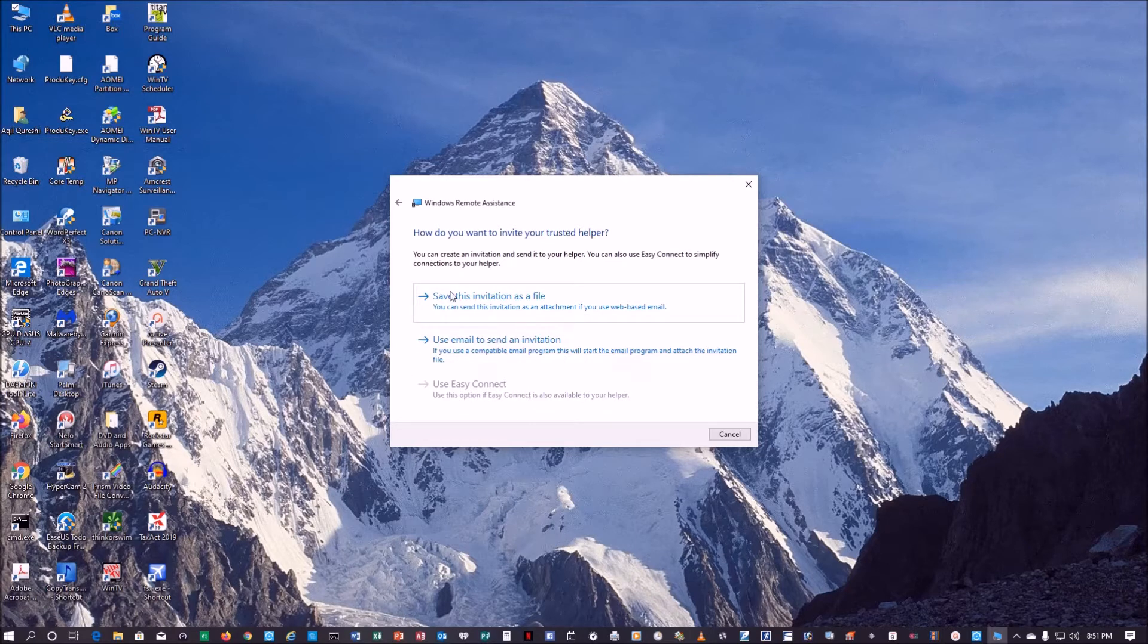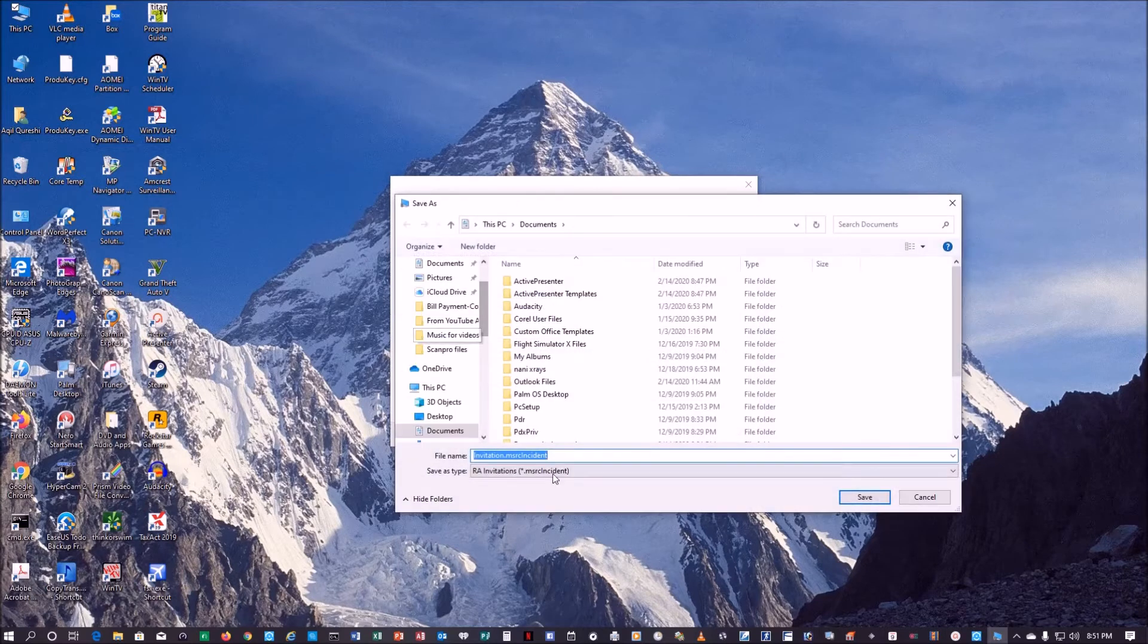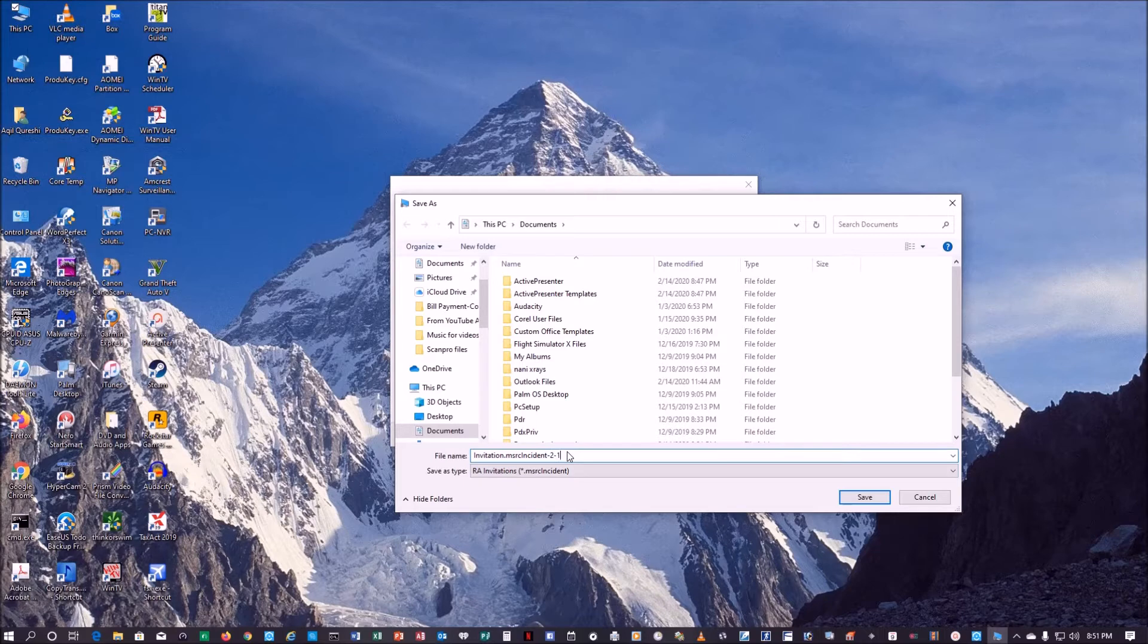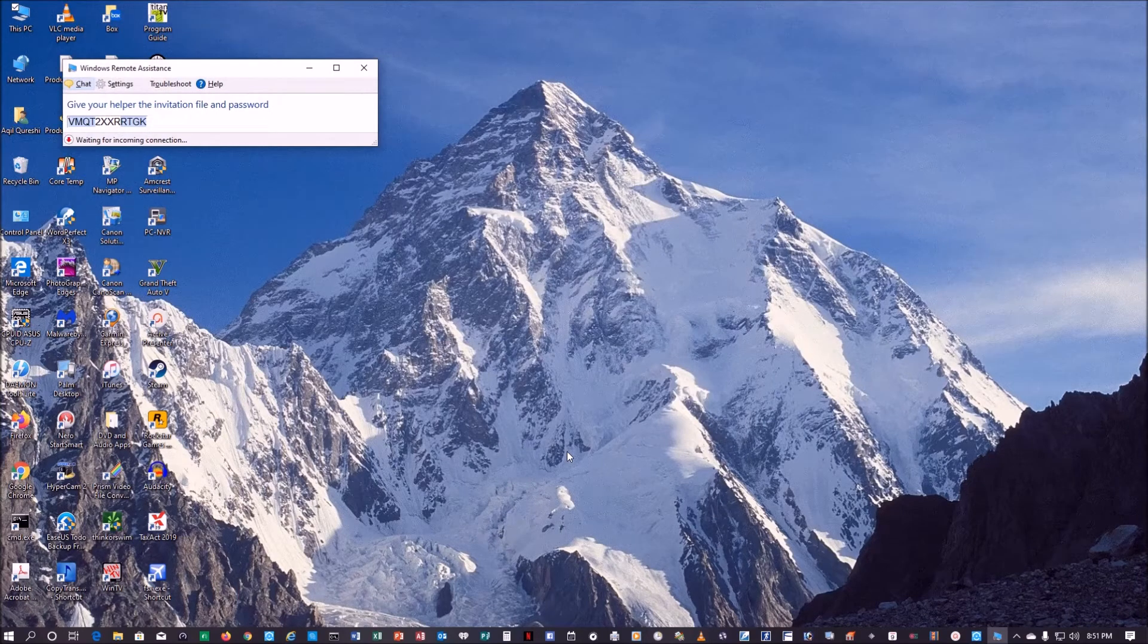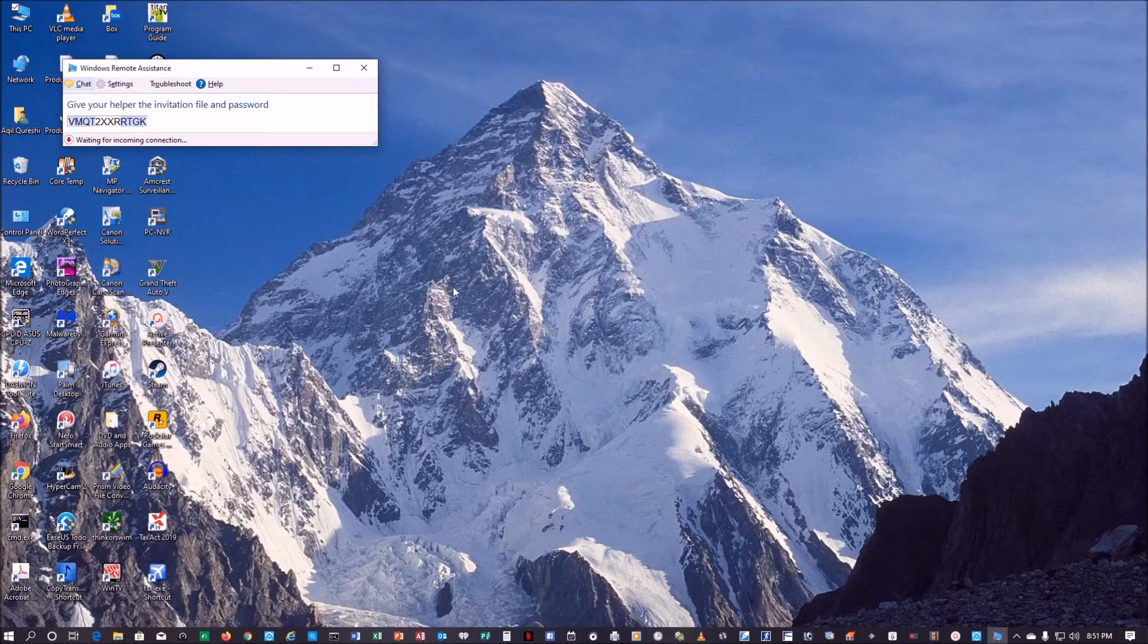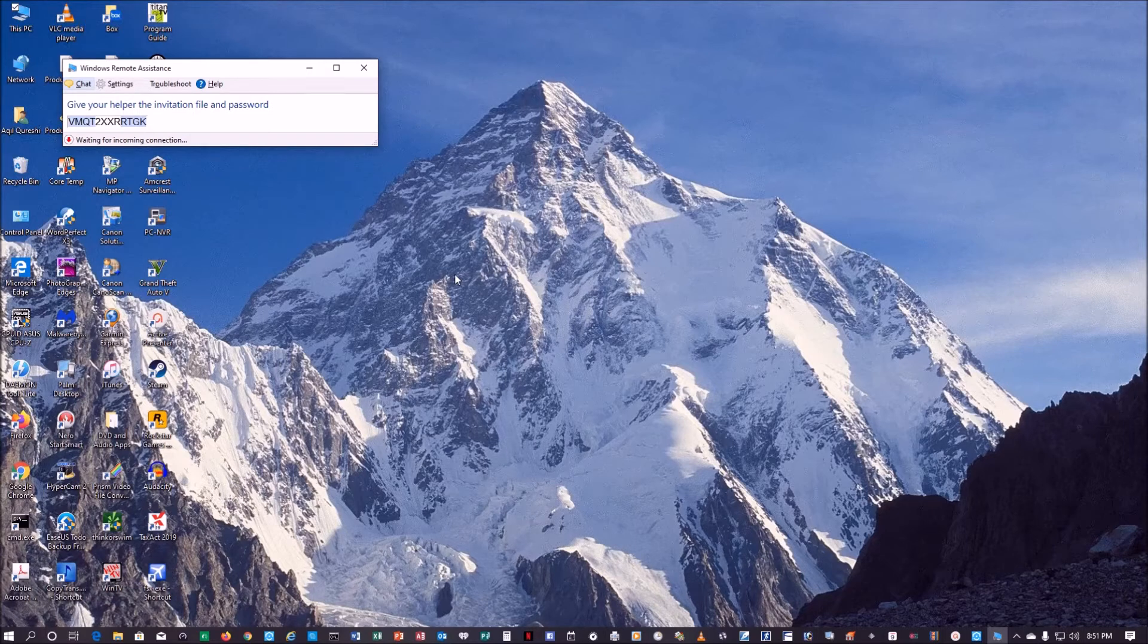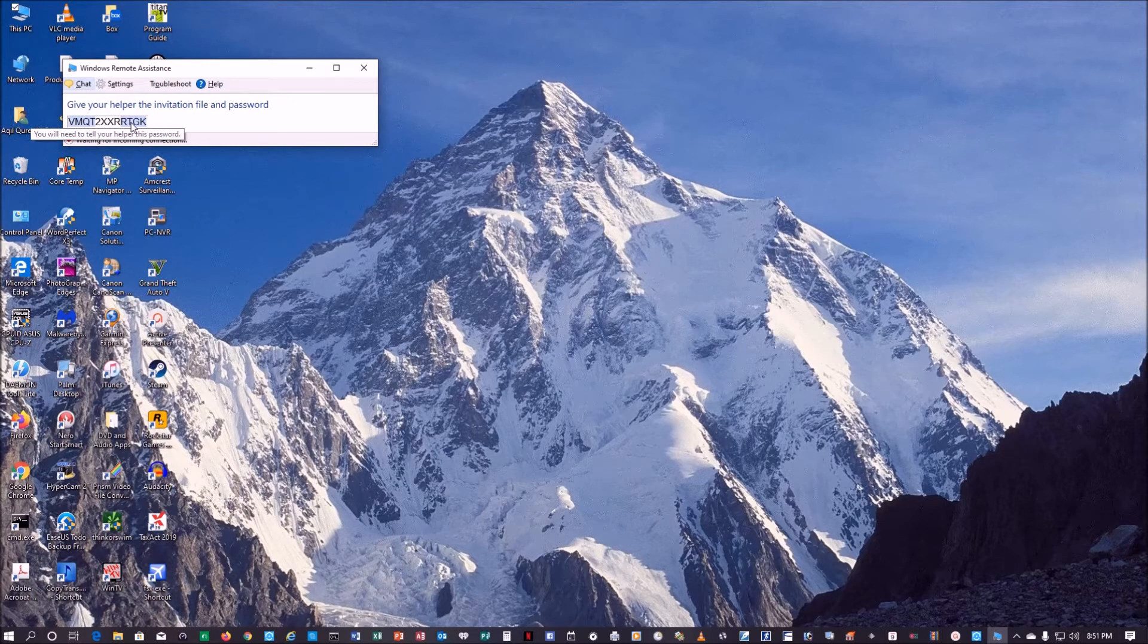Let's save this invitation as a file. We'll call it with today's date, 2-14-20, and I'm saving in documents. As soon as I do that, this pops up here with a password. What I'm going to do is send that file to the user and that user is going to click on that file. They will get the prompt to enter the password and I'm going to give them this password.